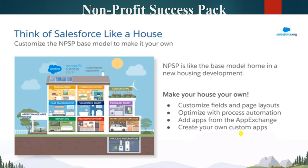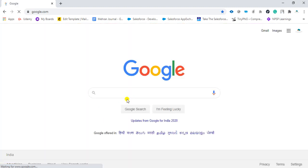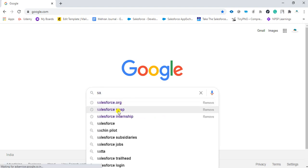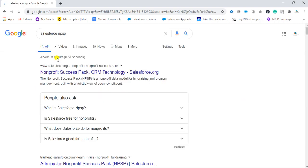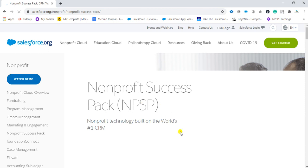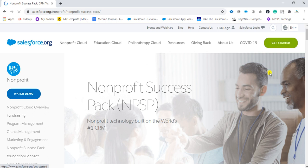Now we are going to see how we can create an NPSP account to get started. We will type 'Salesforce NPSP' in the search, and the first link, salesforce.org, will appear. Click on that. On the page, you will find a 'Get Started' button — just click on it.